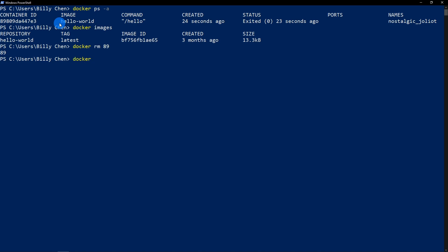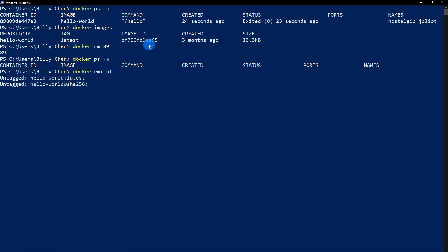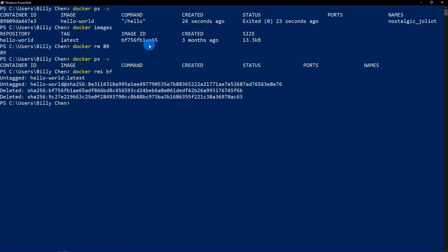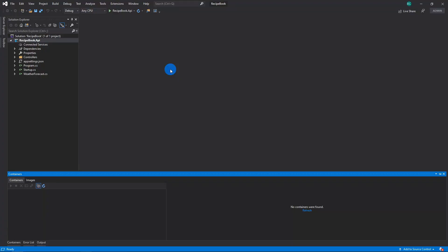So if you type Docker PS all, and then it'll show you that that has been removed. The same idea with the images except for remove image. And you type the ID right here. So VF. Like that. And then type Docker images. And it'll tell you right here that all your images have been removed and everything has been cleaned up.